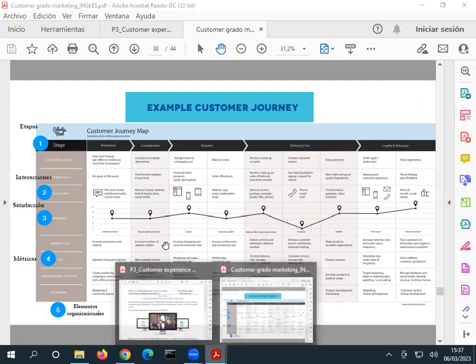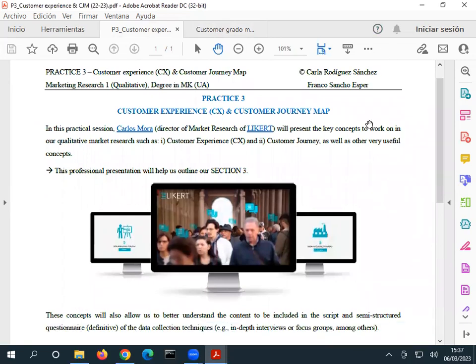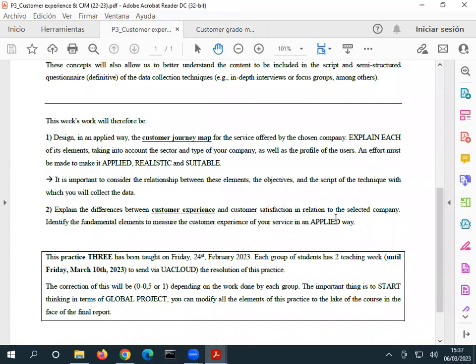So what I want you to do in this practice — which is going to be a short, summary one — is the following. In theory, you should do some of the things I'm going to explain today in practice number zero, because at that time you should understand what customer experience means and specifically for your service. In this case, we are going to put everything in one document. In the second part, the order doesn't matter. Explain the difference between customer experience and satisfaction. Customer experience is qualitative; satisfaction is quantitative.